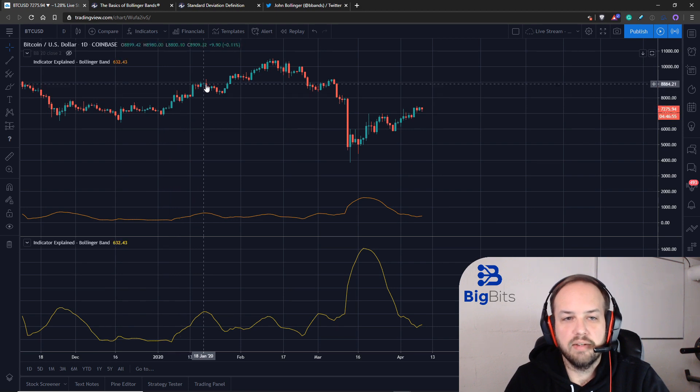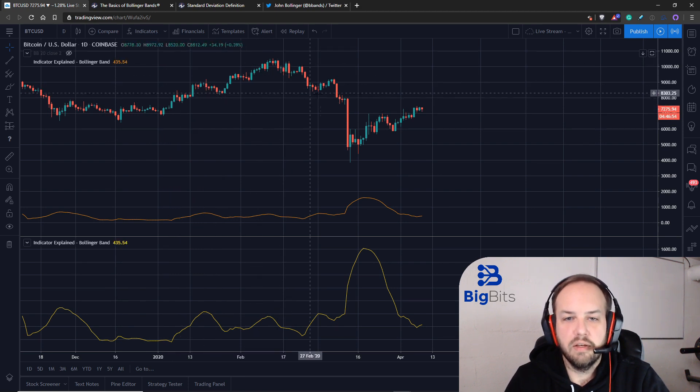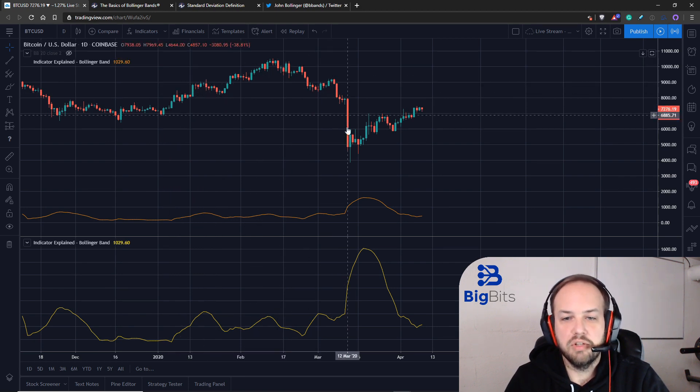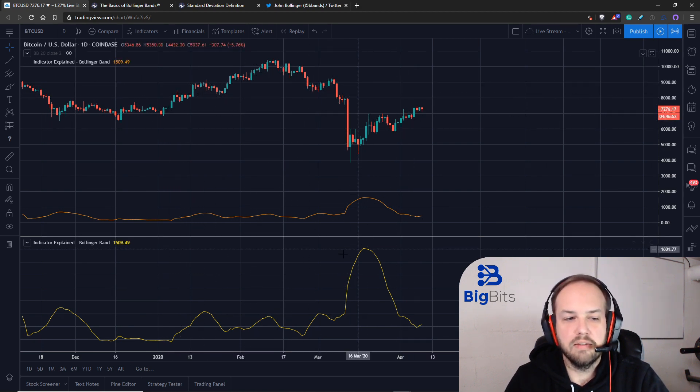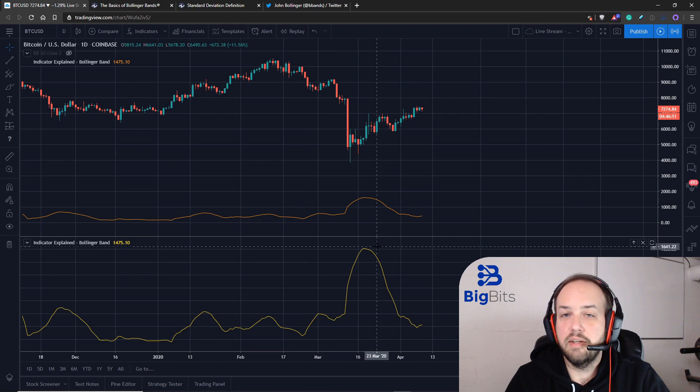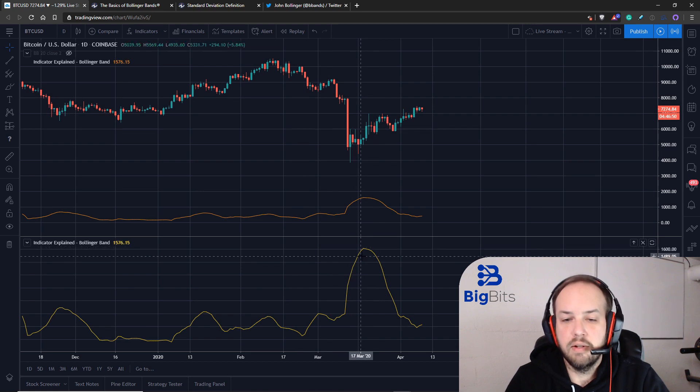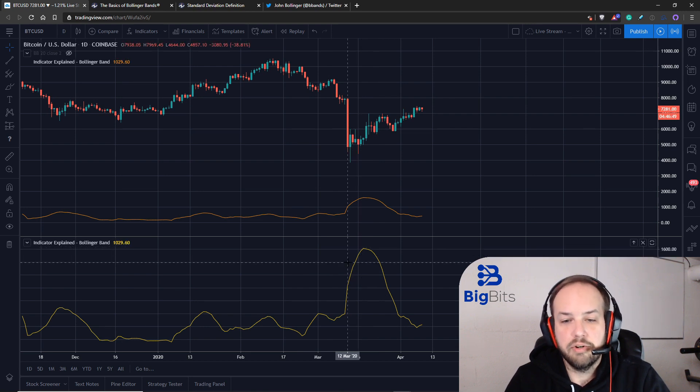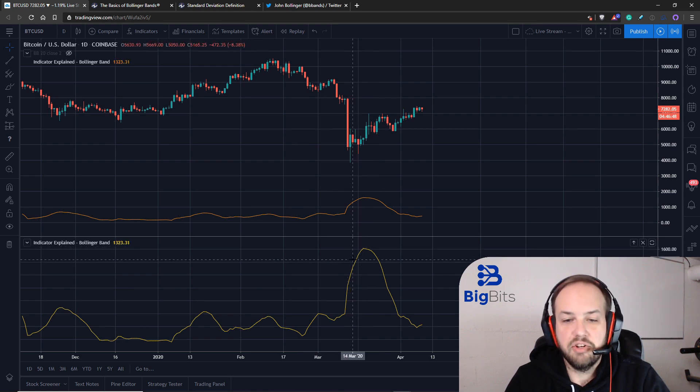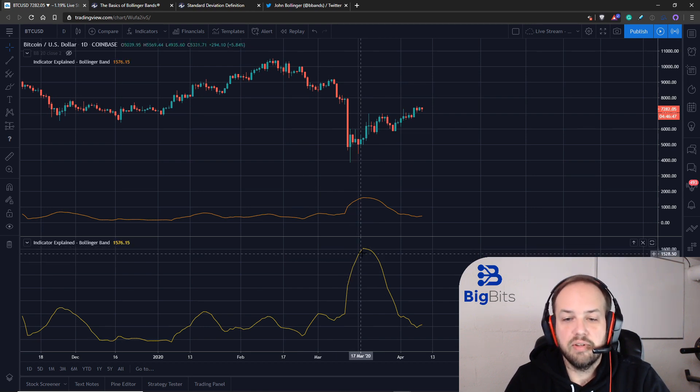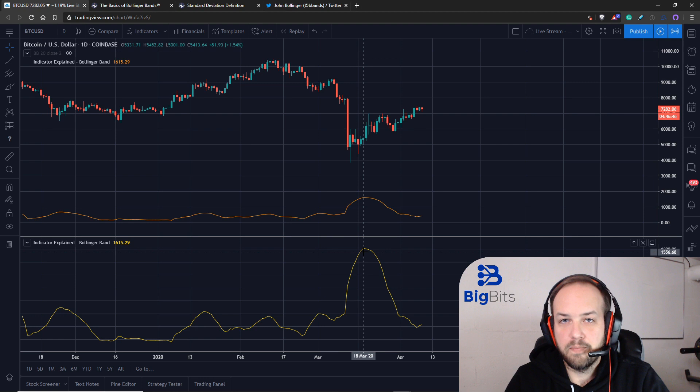Whereas when the price starts moving at much larger amounts, the volatility increases. So your standard deviation increases as well.